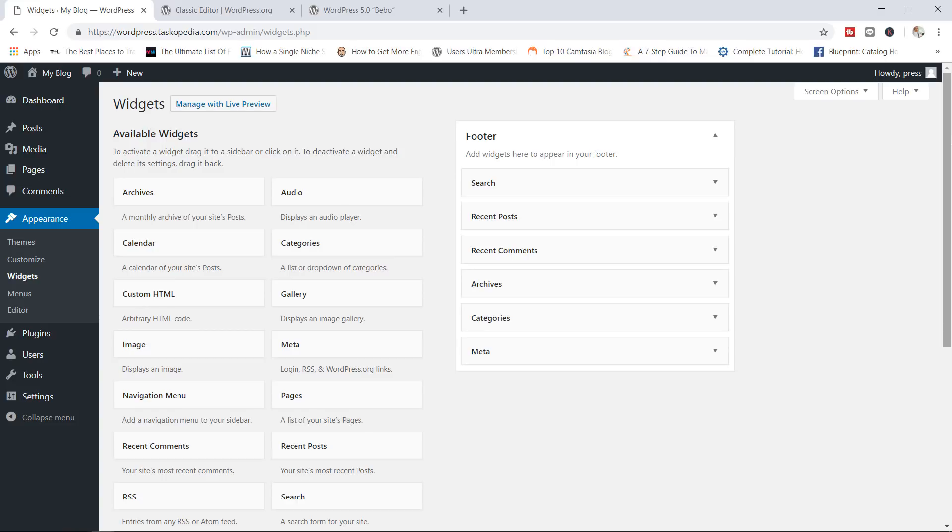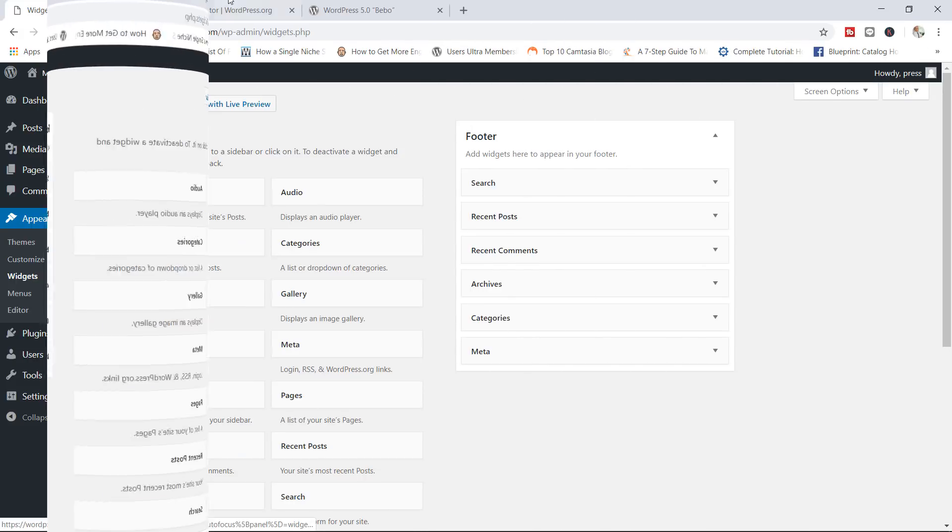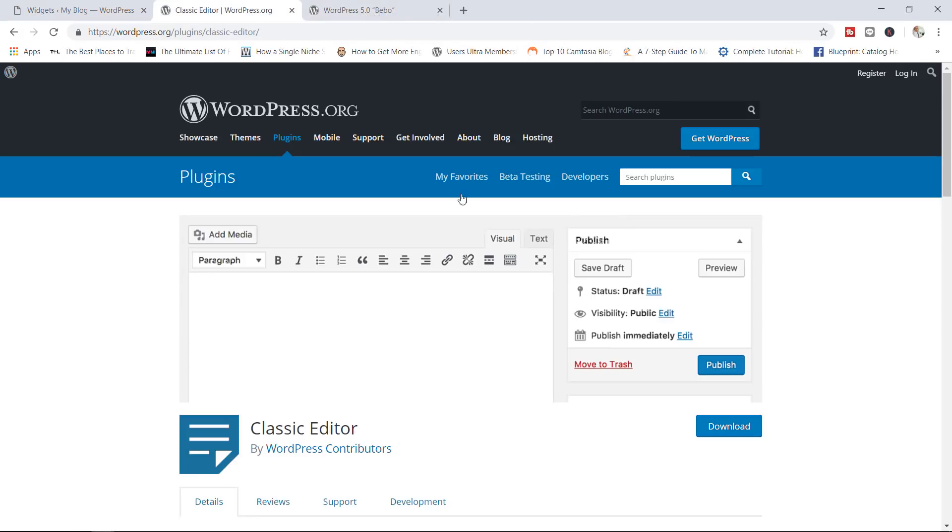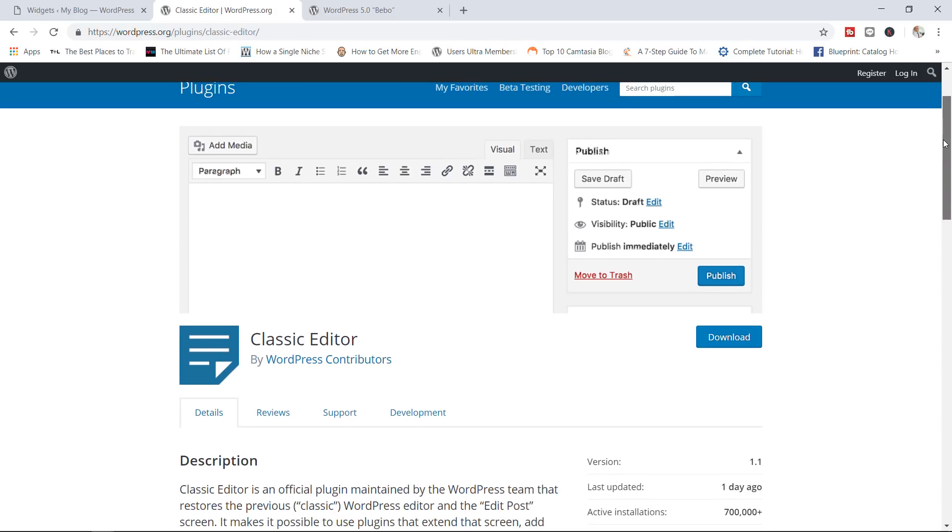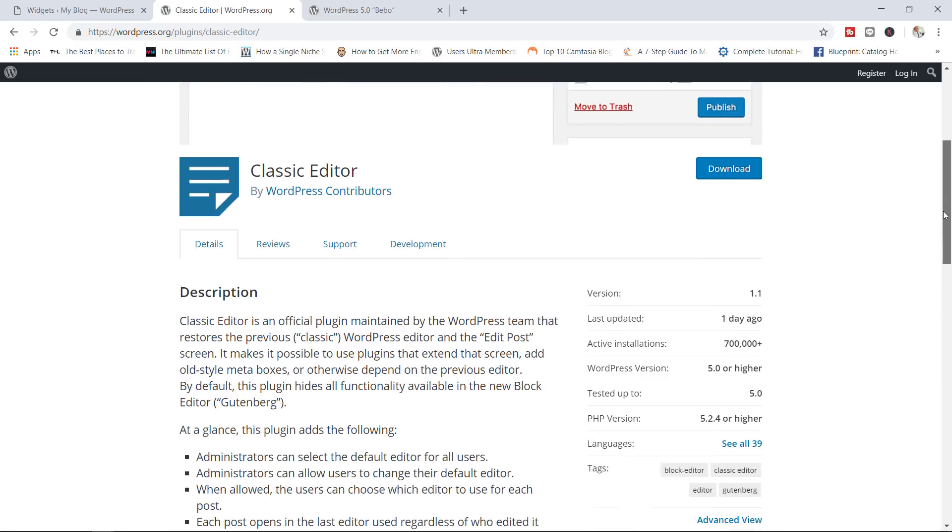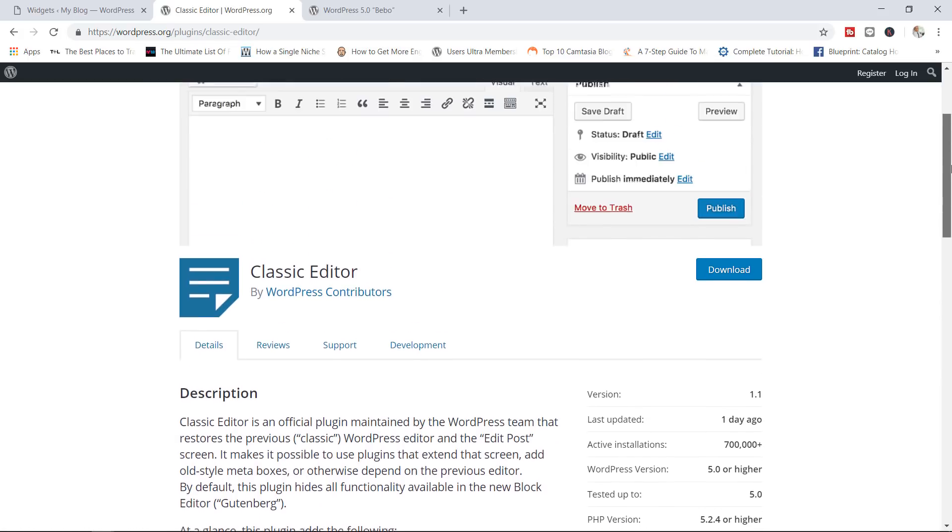So with that being said, let me now show you how you can bypass the new editor and continue to work with the old classic editor. The easiest way for you would be to go ahead and simply download this plugin known as the classic editor. And it is by WordPress contributors. So you can simply go ahead, download the plugin.